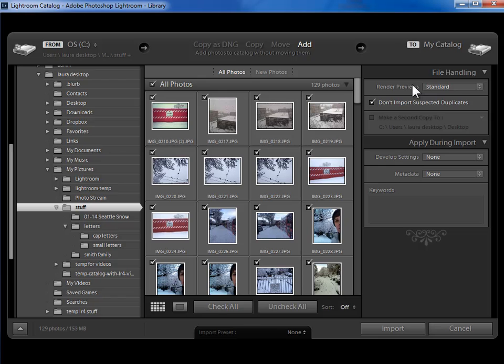when you go to zoom in on a photo in the library module, you're going to see it say loading as it builds that preview. So you would choose to wait later rather than during the import process.